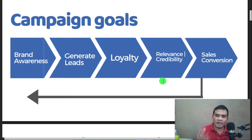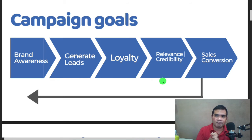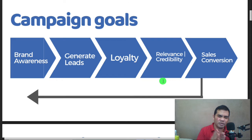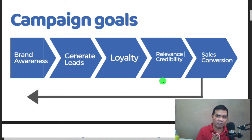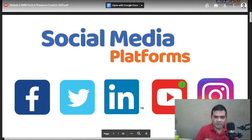Next is relevance and credibility. Your content should be relevant to your business and the services you offer, especially if you are a freelancer. You should provide valuable content to gain credibility. And lastly, all your marketing strategy efforts lead to sales conversion — most especially when you establish a business page, everything points toward sales.